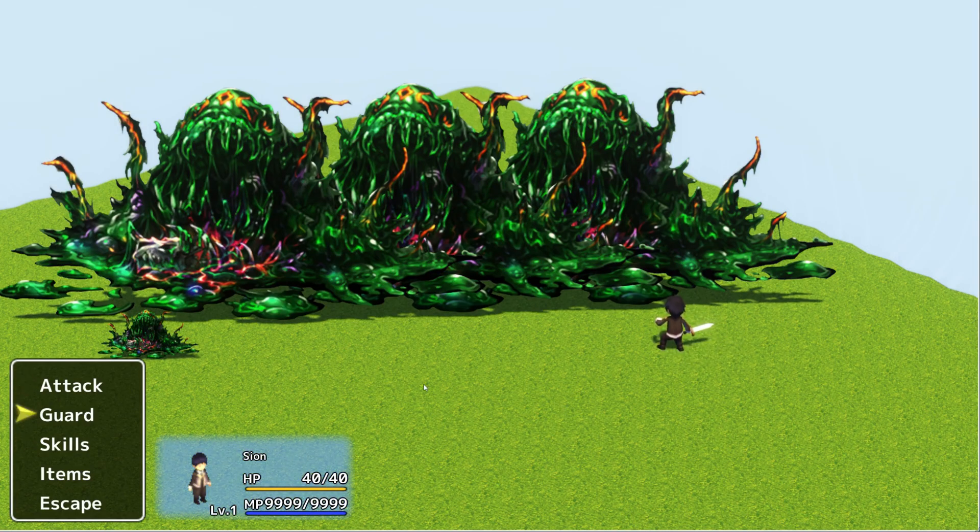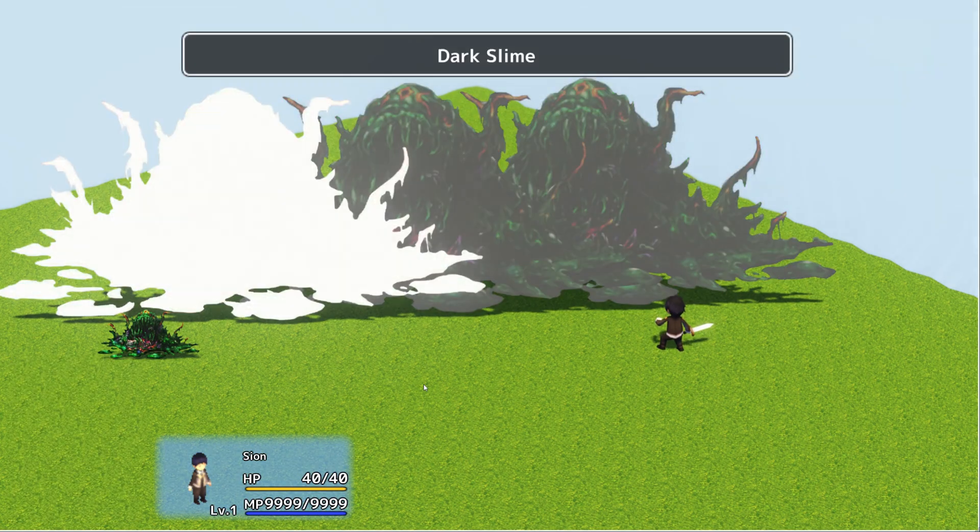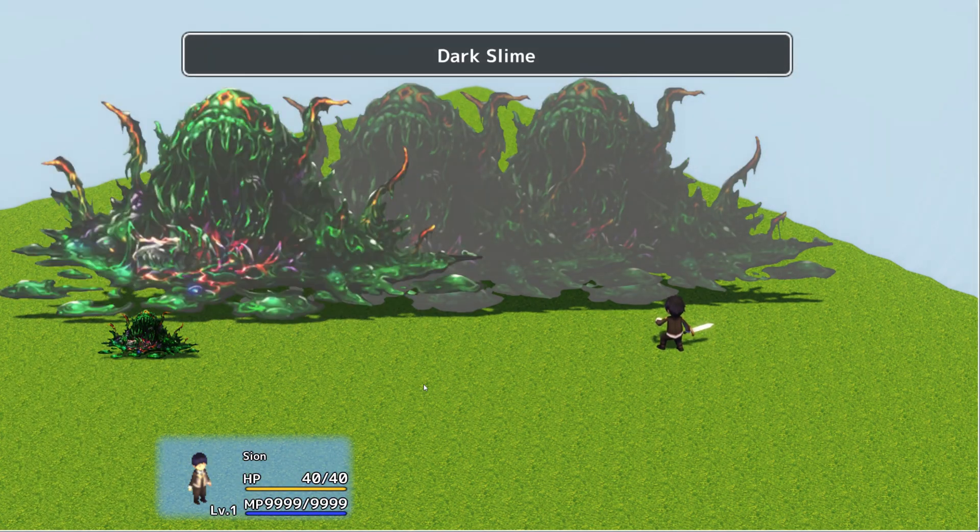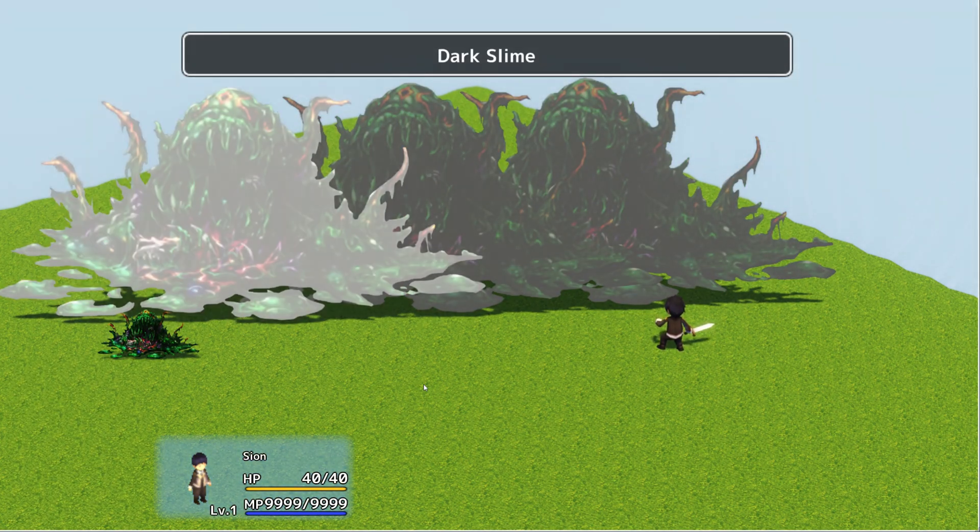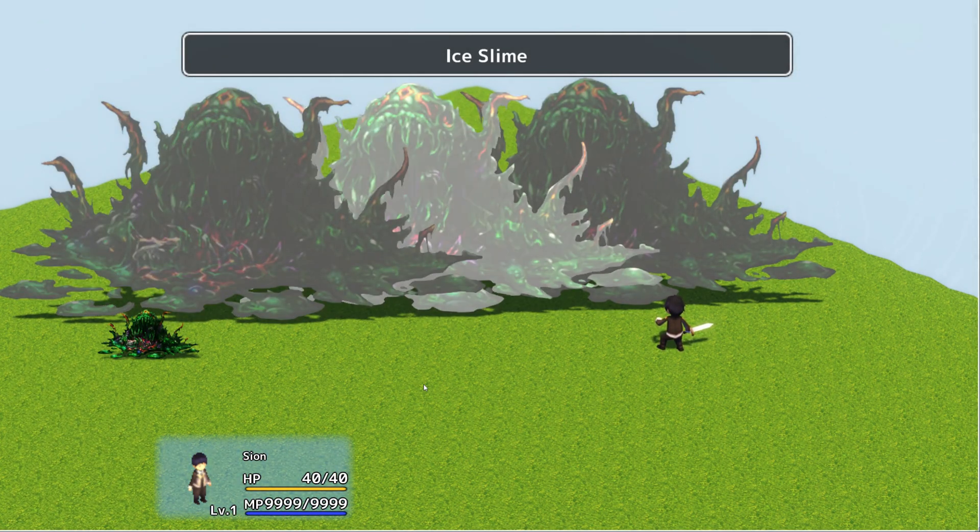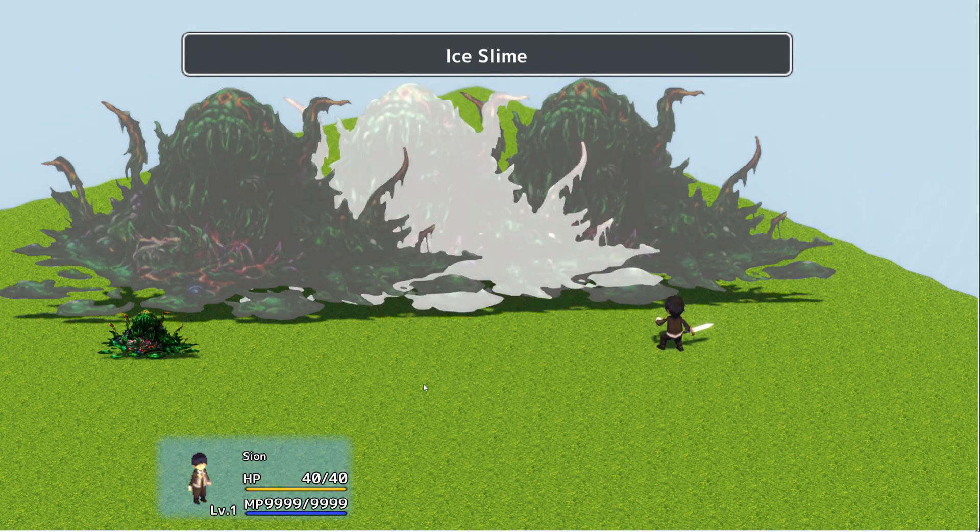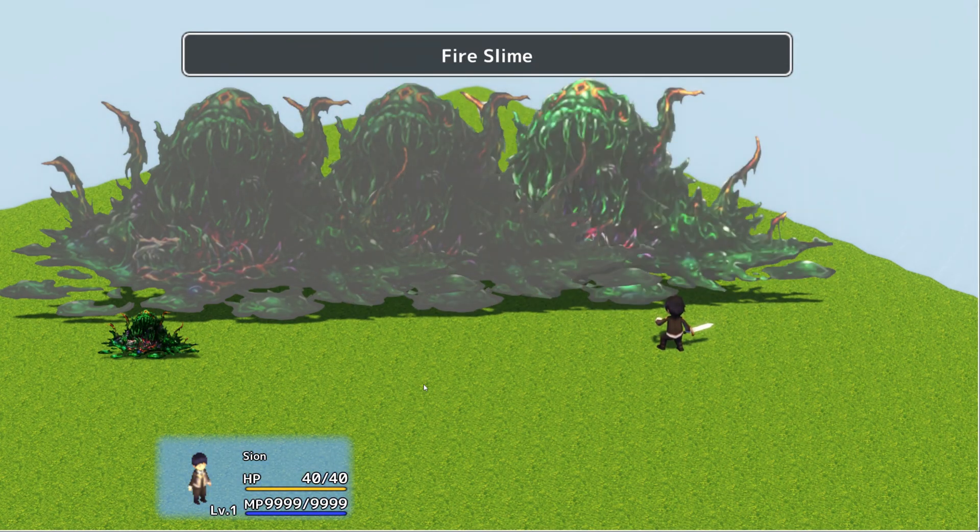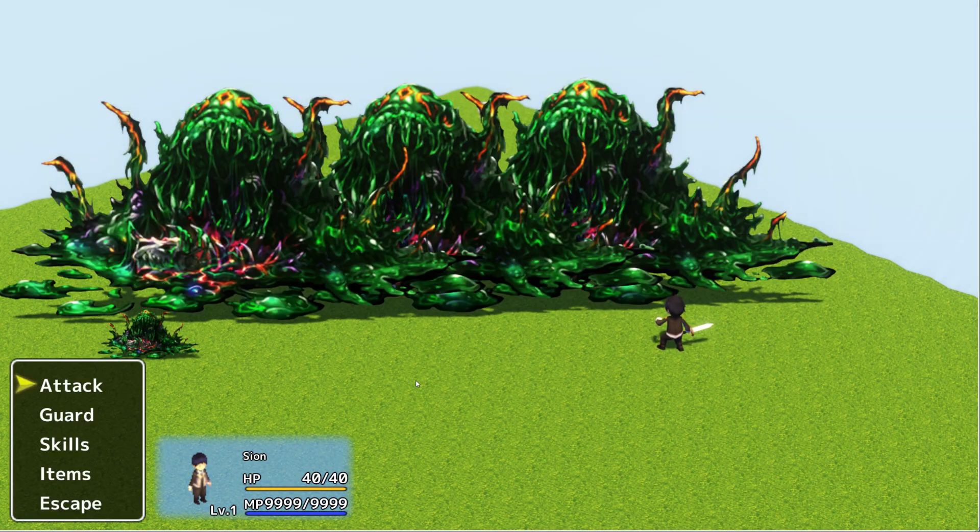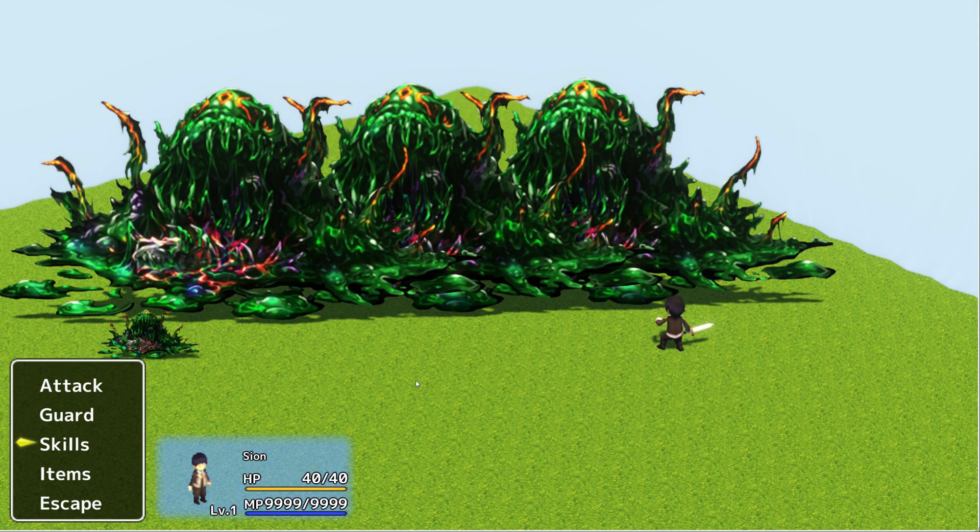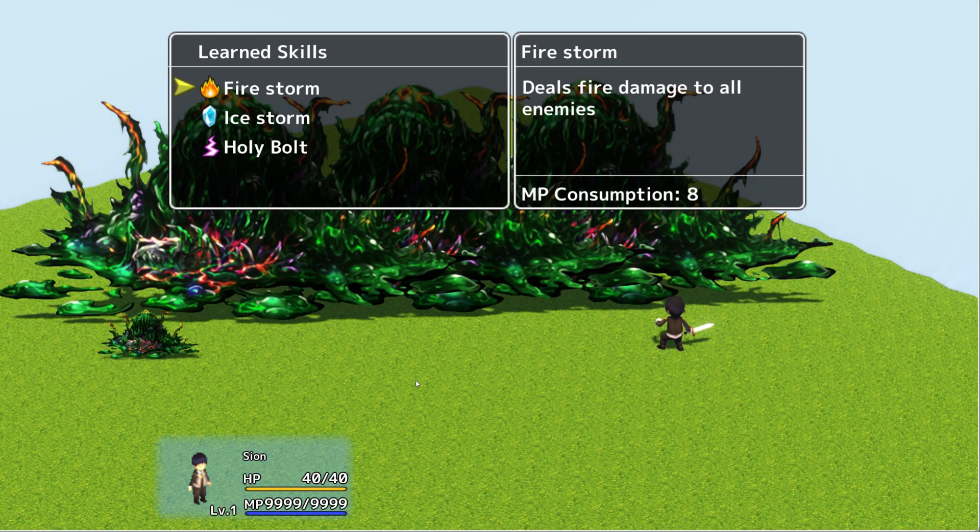I'm going to go ahead and show you by selecting each one or hovering my cursor over each one. I have a dark slime, an ice slime in the middle. Fire slime is on the right. Watch what happens to their damage values when I use a skill against them. I'm going to use firestorm.